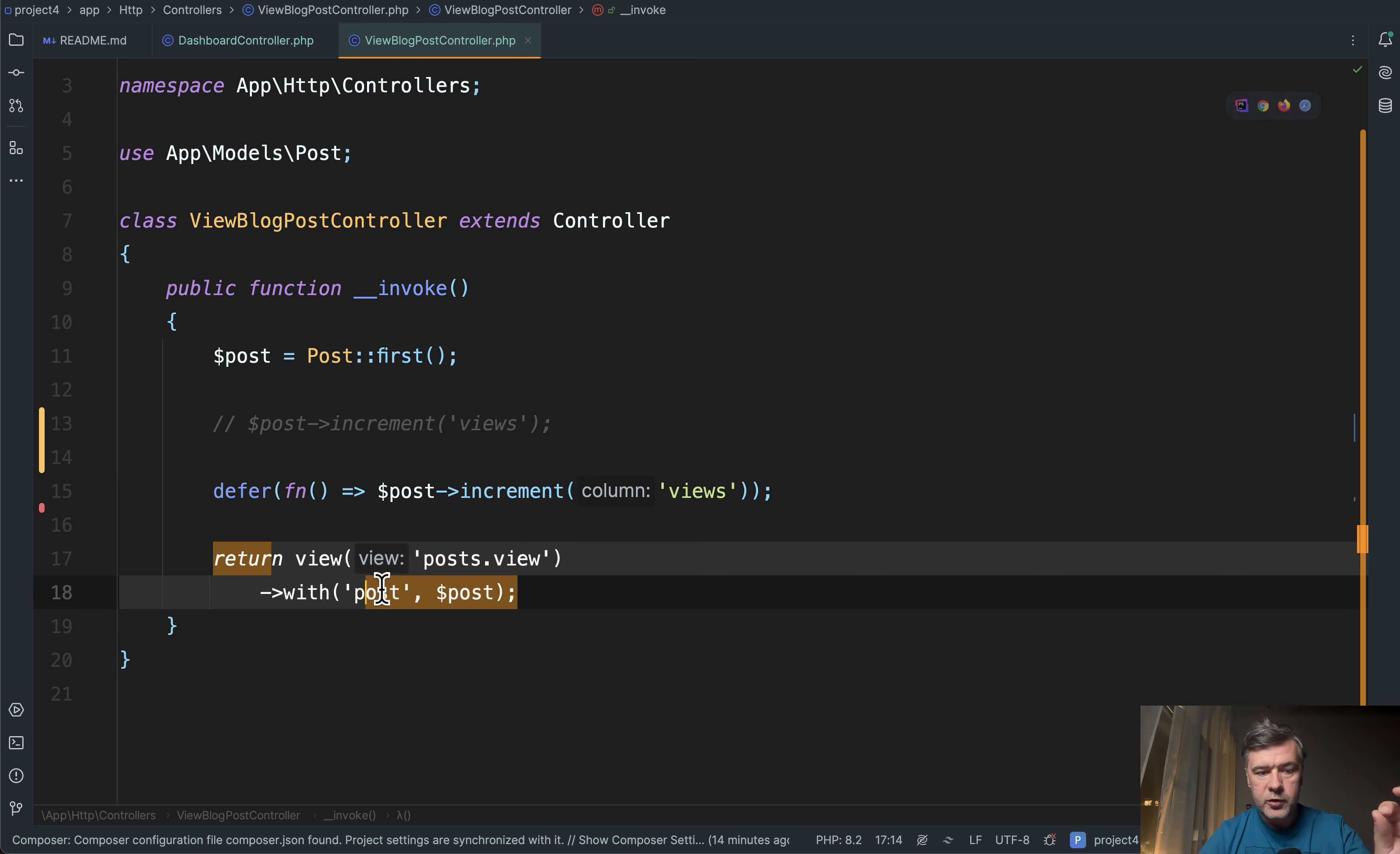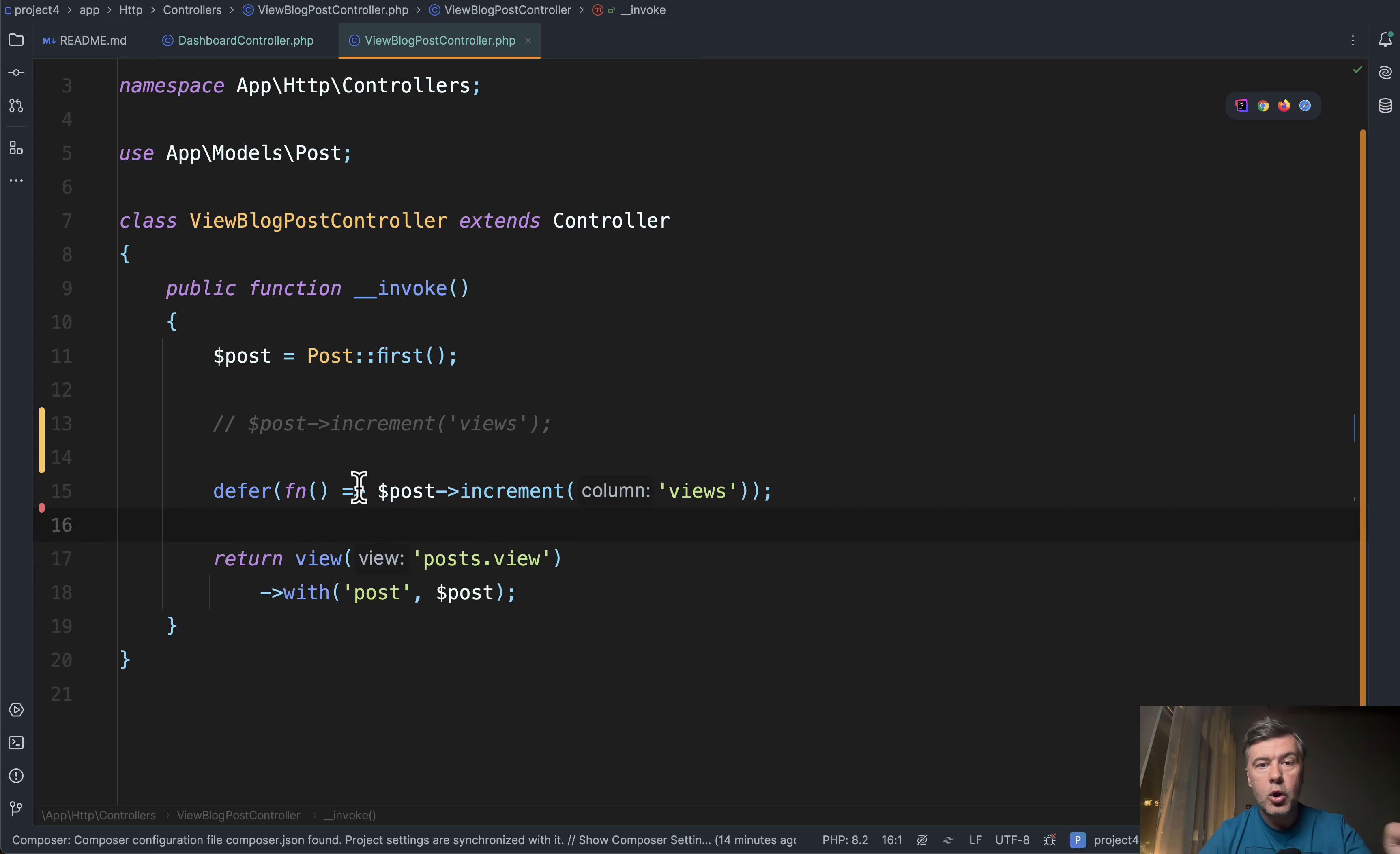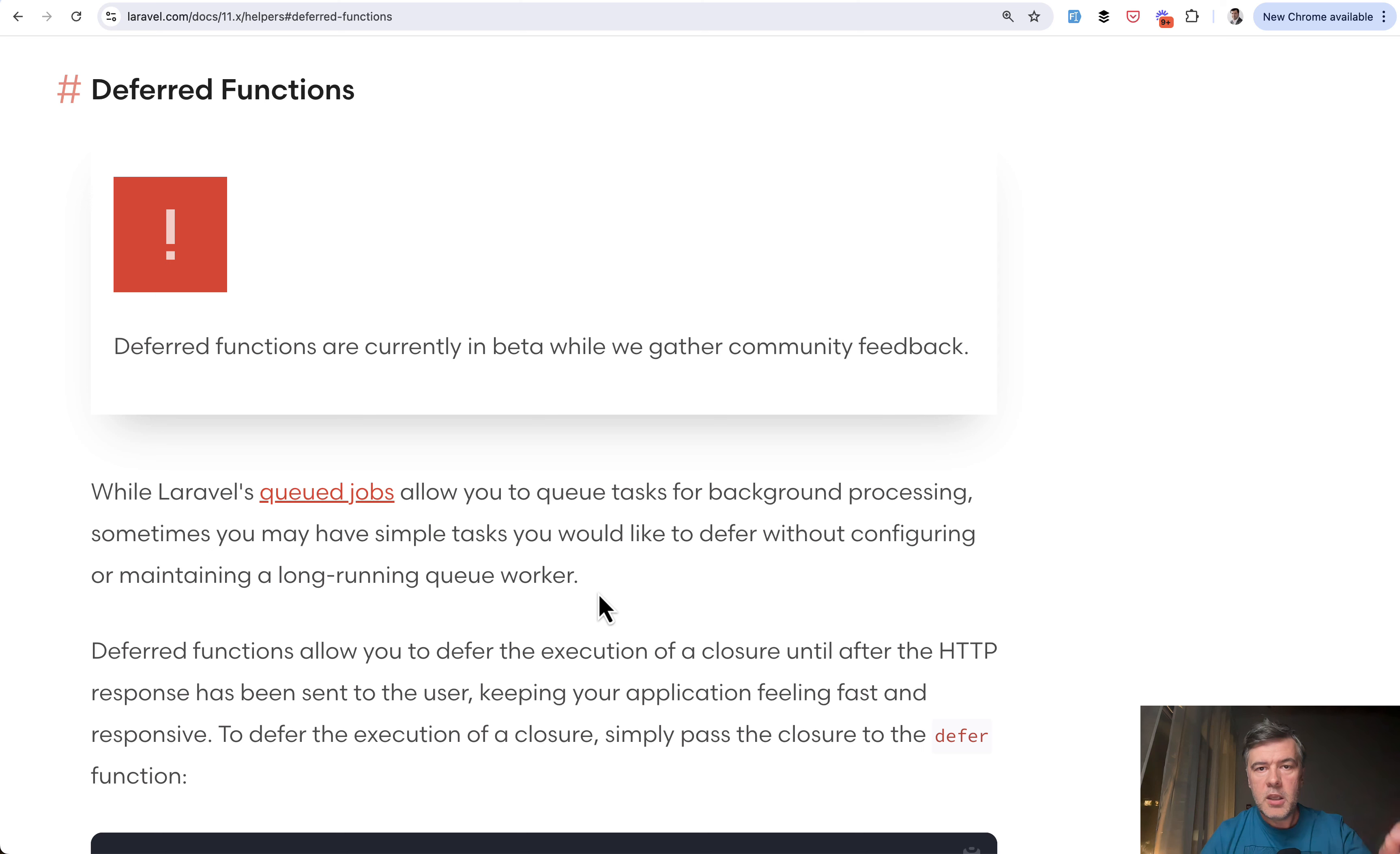So view, return view, HTML has been sent, showed in the browser, and only then this happens. That's why it isn't seen in any debug bar or any login. It happens after the HTTP response is sent.